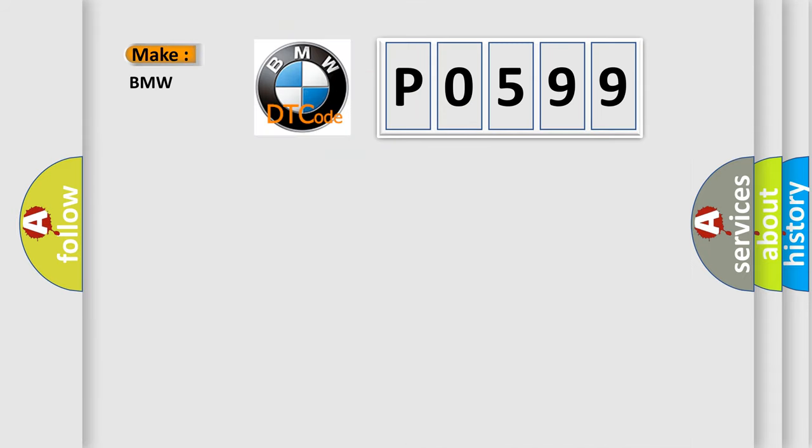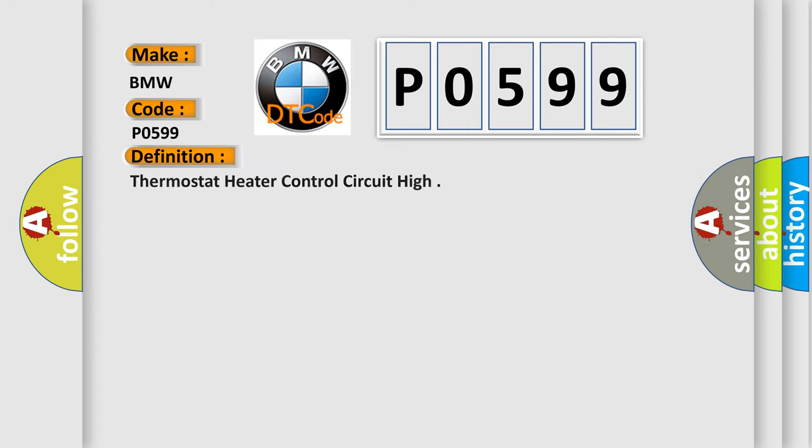So what does the diagnostic trouble code P0599 interpret specifically for BMW car manufacturers? The basic definition is thermostat heater control circuit high.